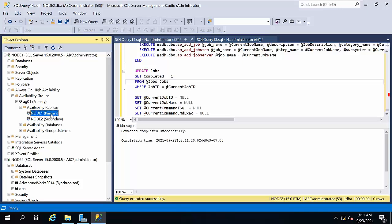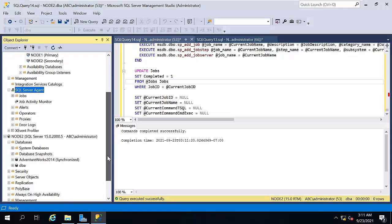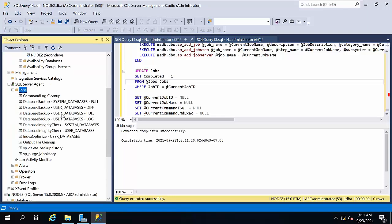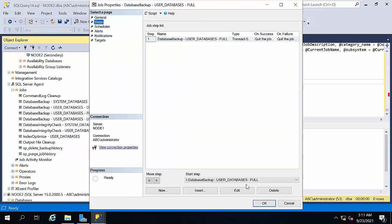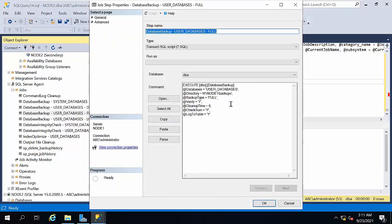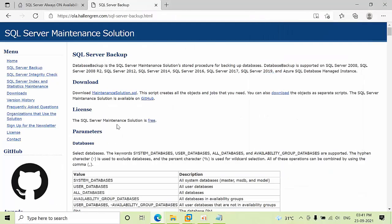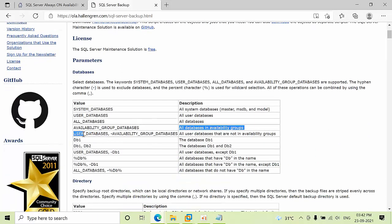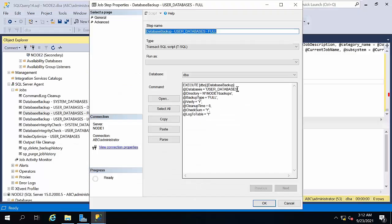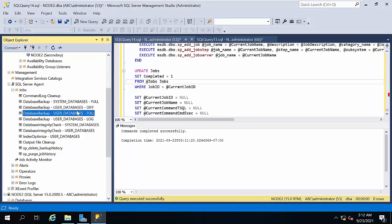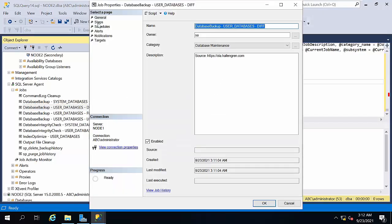The backup should run on the primary. Go and refresh. The database is there. Go to the full backup job, click on Steps, select the step and click Edit. I want to do the backup of availability databases. Click on Server Backups, copy the command, and replace it with the databases — use the databases and click OK. Do the same for differential as well.